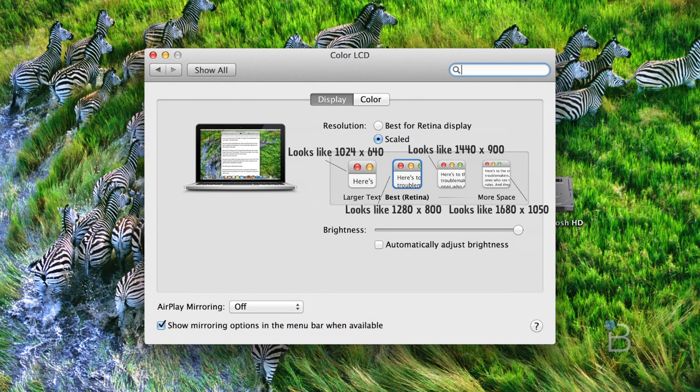Now where it gets really cool is you can actually scale it where you can see much more screen real estate than you normally could on the 13-inch non-retina MacBook Pro. You can bump it up to look like 1440 by 900, and that actually renders everything at 2880 by 1800, which is absolutely insane.